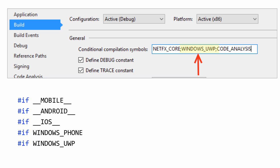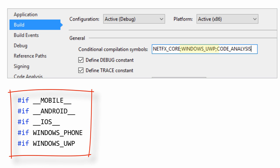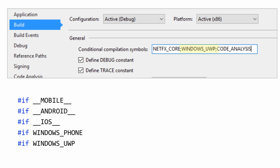That allows us to then use that symbol with a pound if (#if) inside of our source code to restrict that block of code to be specific to UWP applications. In the same way, we have other symbols that you can see here to isolate specific types of code.